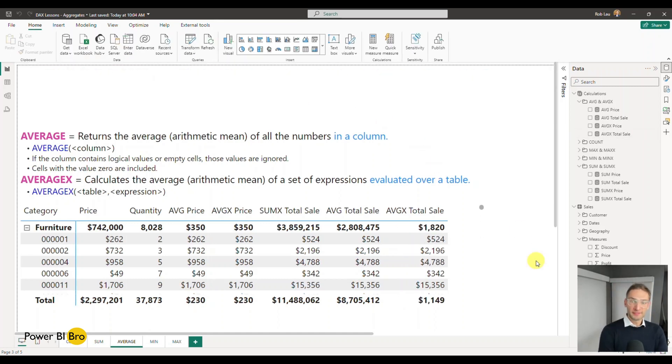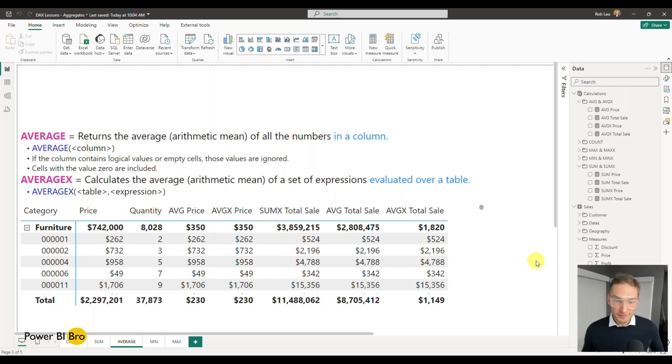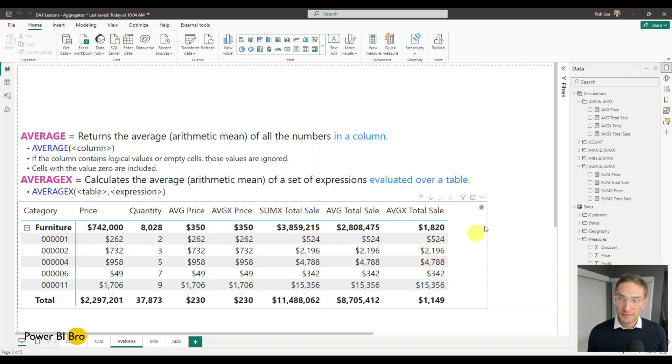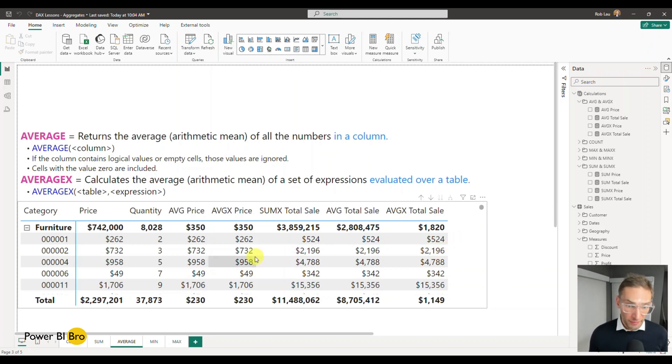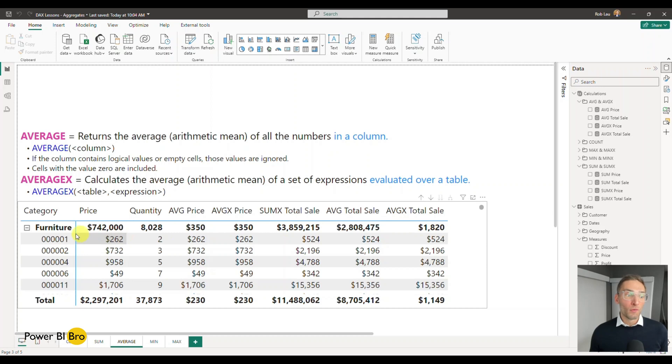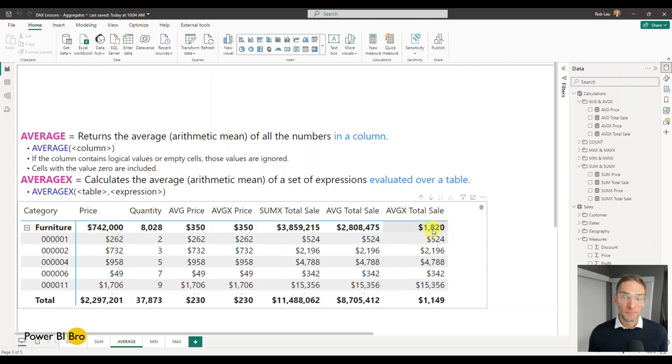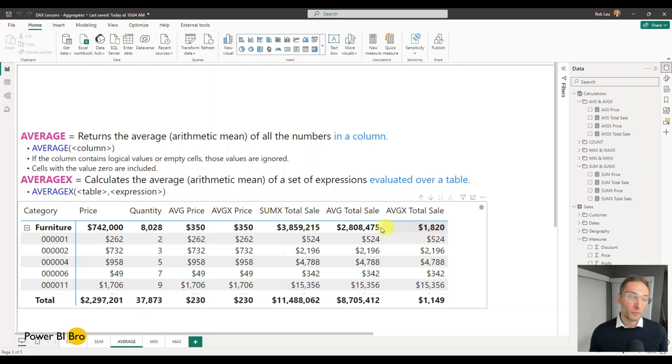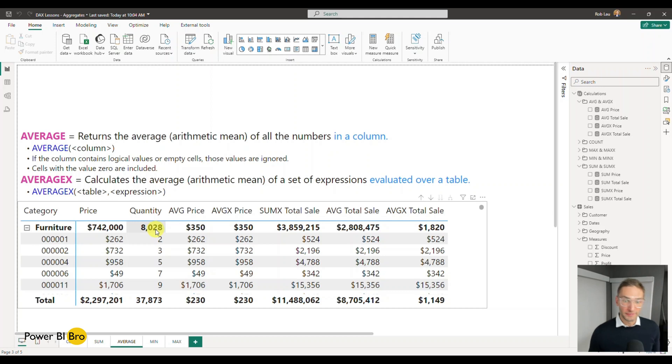So what this is now correctly doing is you can see the row is the exact same. It's taking the table and it's saying, all right, we're going to calculate the average of that order item. But now it's aggregating correctly to say, well, the sales, the average total sale price for all the orders in furniture is actually 1,820. And it is not the average that's happening when you look at just this row leveraging the quantity.